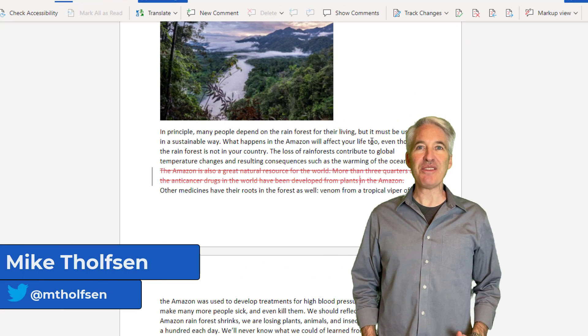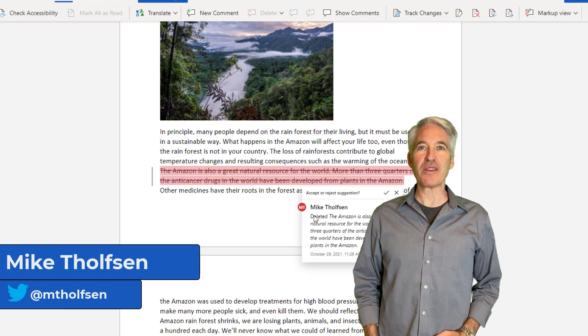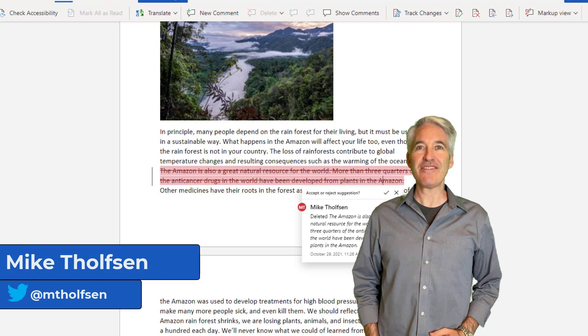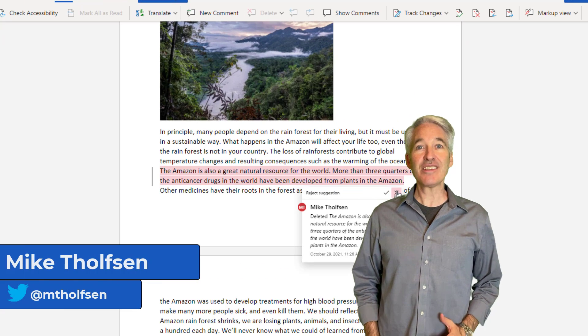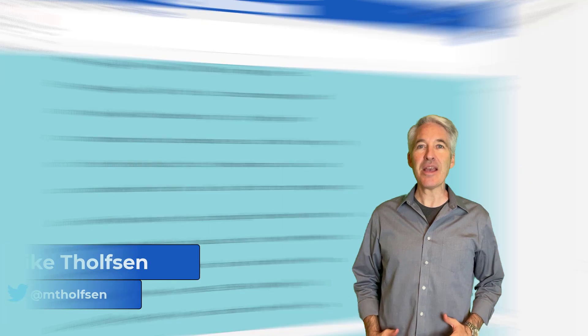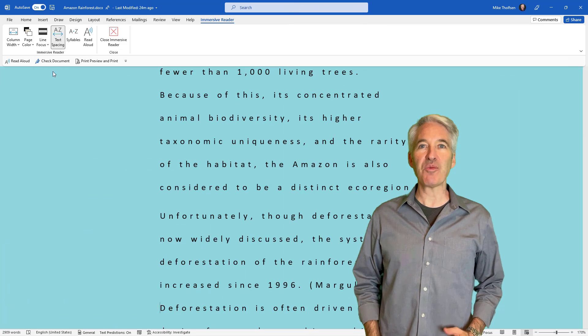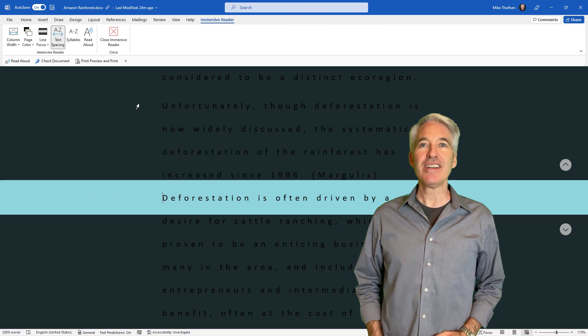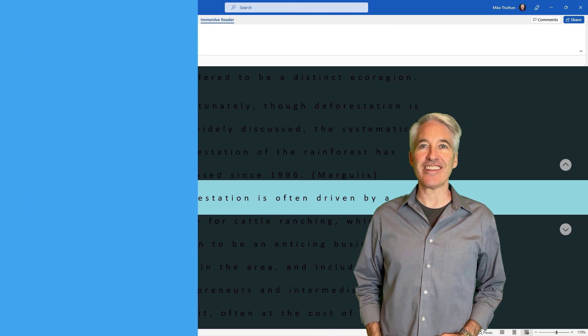I'll be showing 11 new features in Word for Office 365. This includes the PC, Mac, and Word for the web. So let's get started.